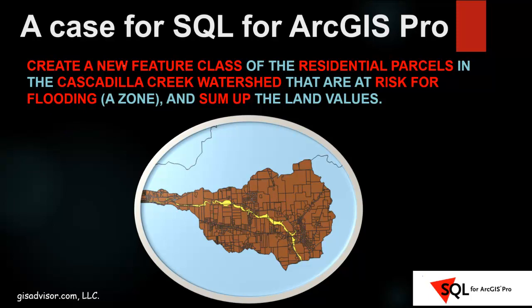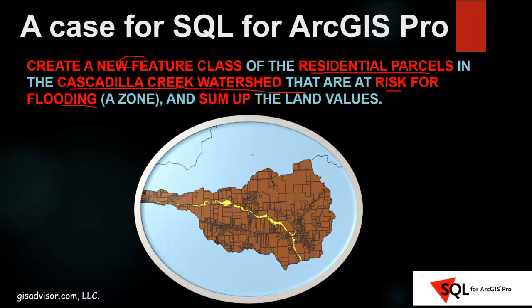First, we want to create a new feature class. I also need to select the residential parcels out of all the parcels in the whole county. And I have to select those that are inside the Cascadilla watershed. But I also need to bring in the flood zones to find out the risk for flooding. And at the end of all this, I need to sum up all the land values. It's not a hard problem conceptually. But it is going to take a number of steps that can become a bit of a nuisance in a traditional GIS fashion.